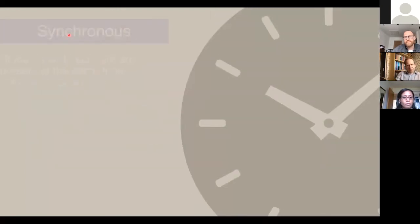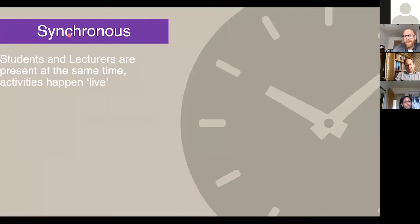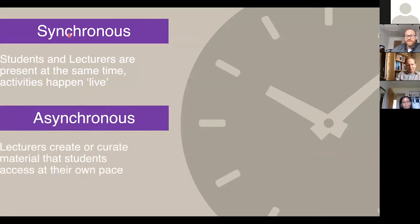Let's look at some key concepts. Synchronous means students and lecturers are present at the same time and activities happen live — online face-to-face, like we're doing now. Asynchronous means we create or curate materials that students access at their own pace, which has the advantage that they can pause videos and recap concepts they don't understand before moving on.